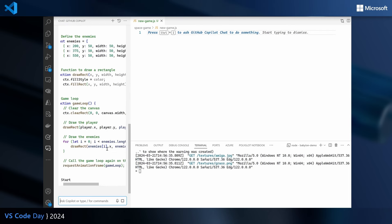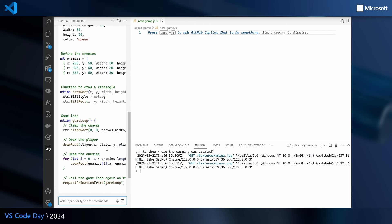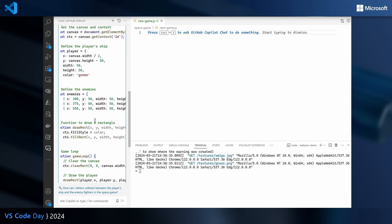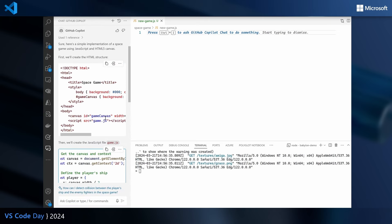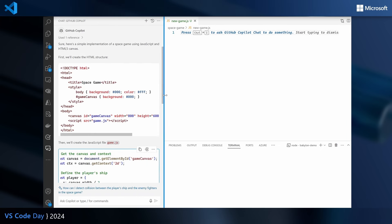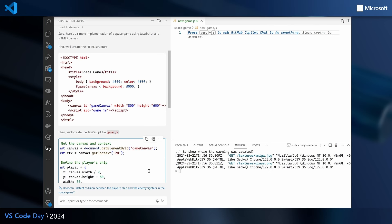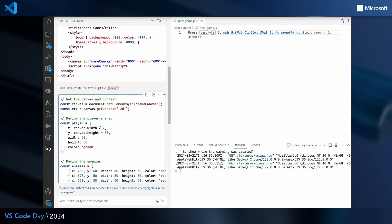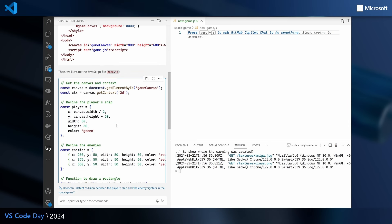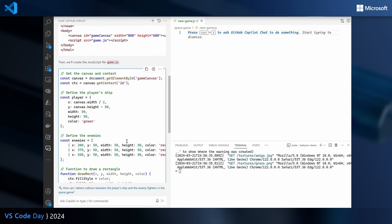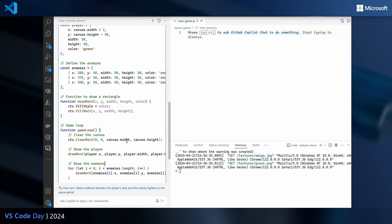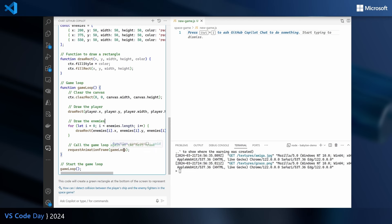It's still generating code, so let's wait. Now it's done. Let's scroll to the top. If we expand this a little bit we see that there's HTML markup code with a canvas element and a script tag so you can include the JavaScript file as a reference. And in the JavaScript section it's creating the canvas, getting something called a context, and creating a player for us with various attributes. It creates a set of enemies, a draw rectangle function, a game loop, and starts the game loop.